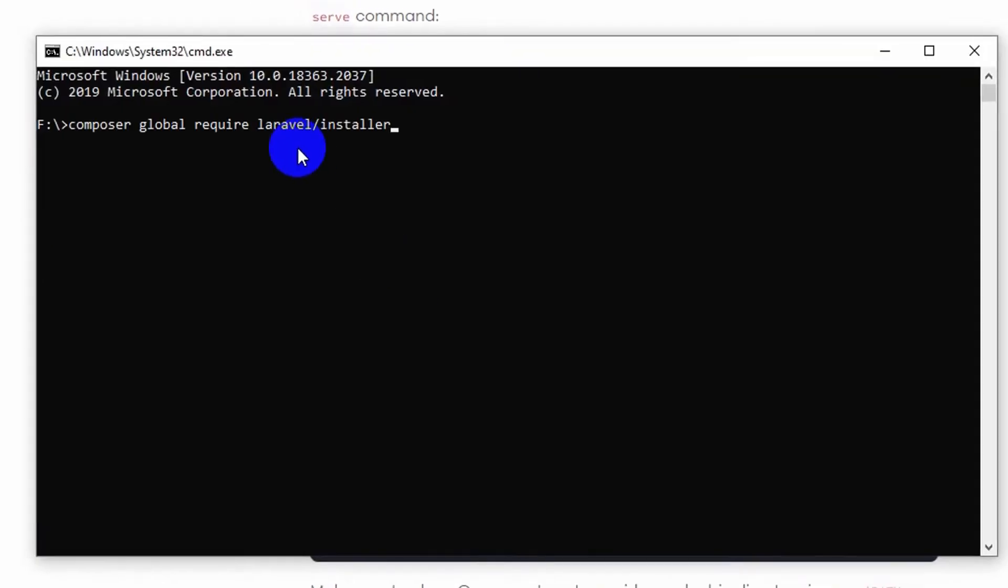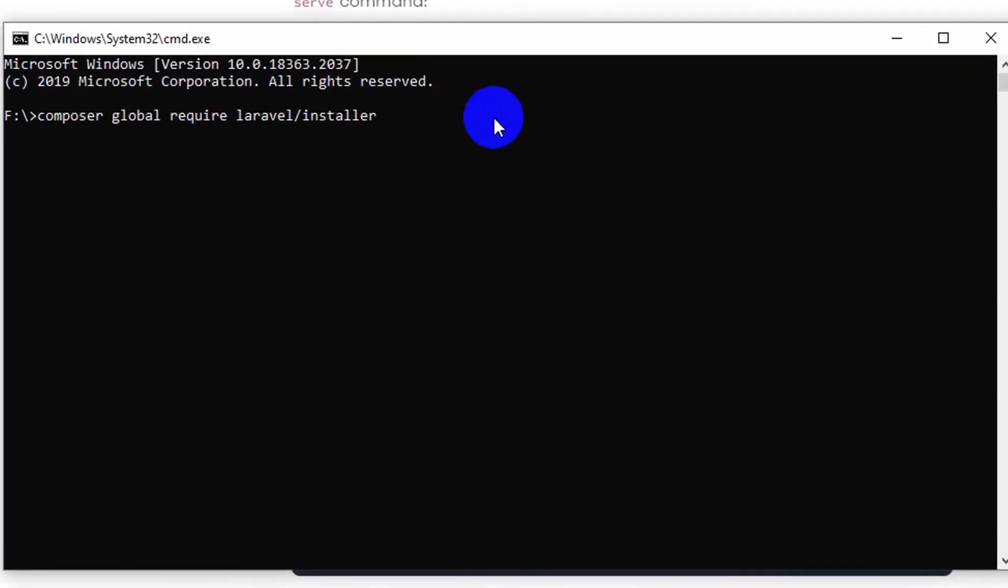And here I am going to give this double hyphen, then we'll say update, then this hyphen again, then we'll say with, then this hyphen all dependencies.